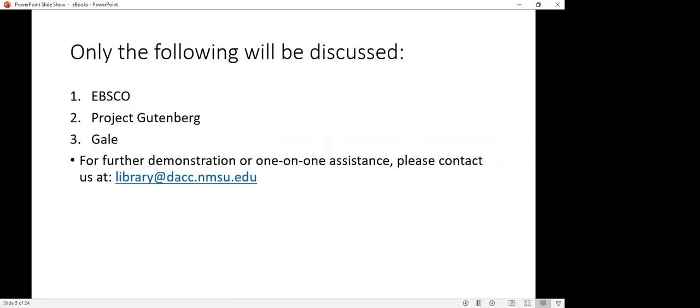In this presentation, these are the specific ebook platforms that I will discuss. First one is EBSCO, a very popular vendor that we have many resources from. A website called Project Gutenberg, and then our last platform is the Gale platform.